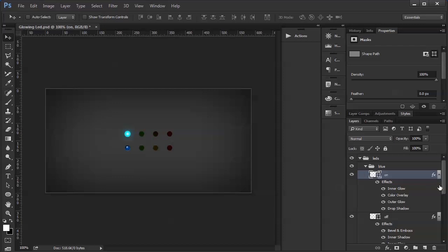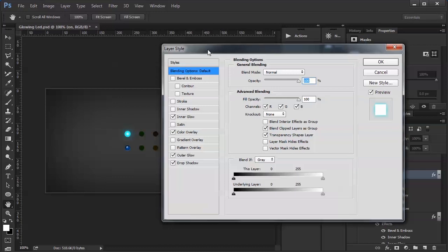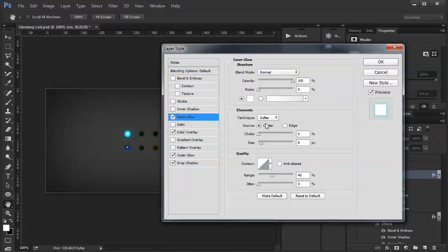The way I accomplish that is with an inner glow set to center, size of eight. It's white, the blend mode is normal, and I have it set to 100% opacity. What that gives us is this little hot spot right here — that white sort of hot spot in the middle.